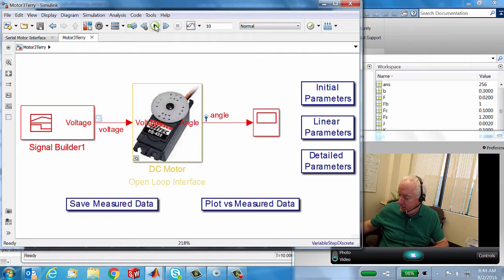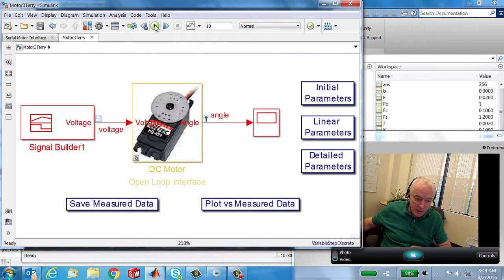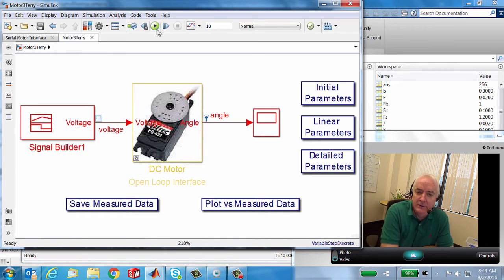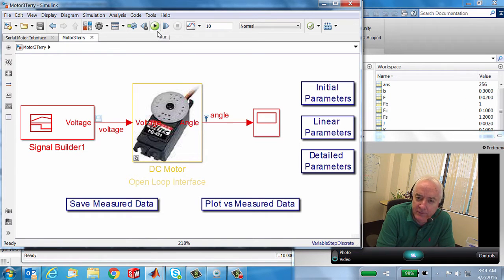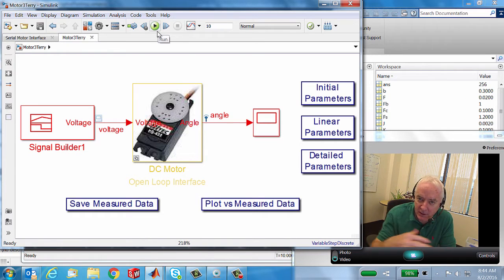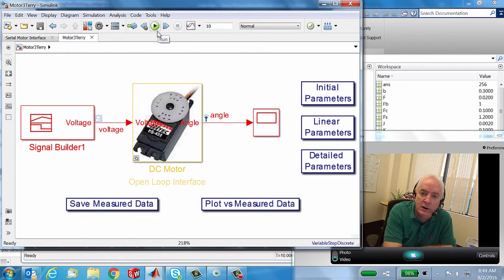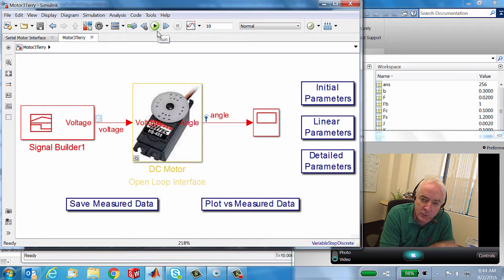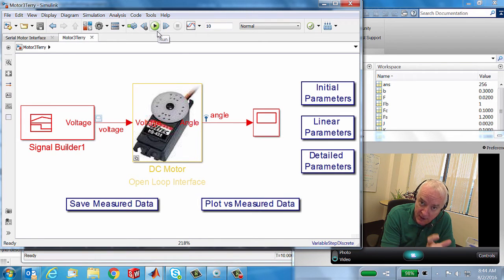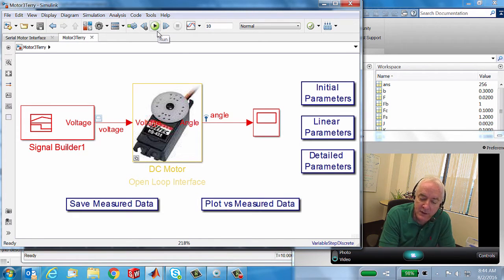So anyways, this is the first video where we really go out and connect to hardware. We're going to show what a good interface Simulink is, or what a good environment it is for doing such things.